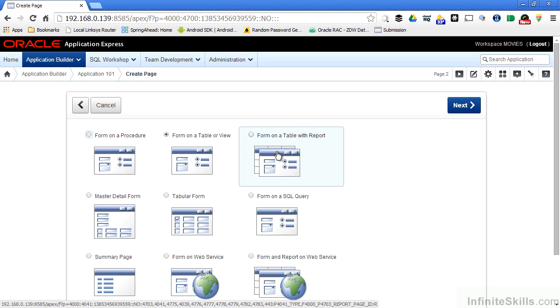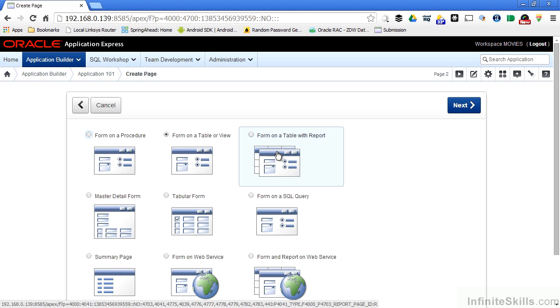If you remember when I created my application originally, I specified form on a table with report, and the wizard created two pages for me, one that had the table, one that had the report, and the code to link those two pages together. When I pulled up an entry on my report, there was a pencil icon on the left-hand side of the screen that allowed me to edit that particular row.